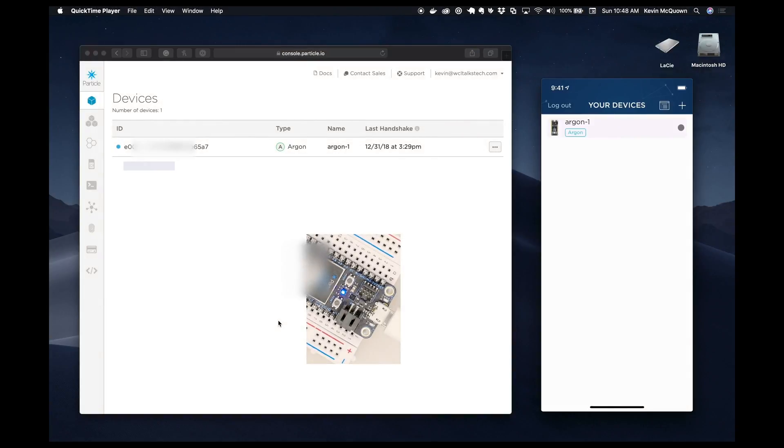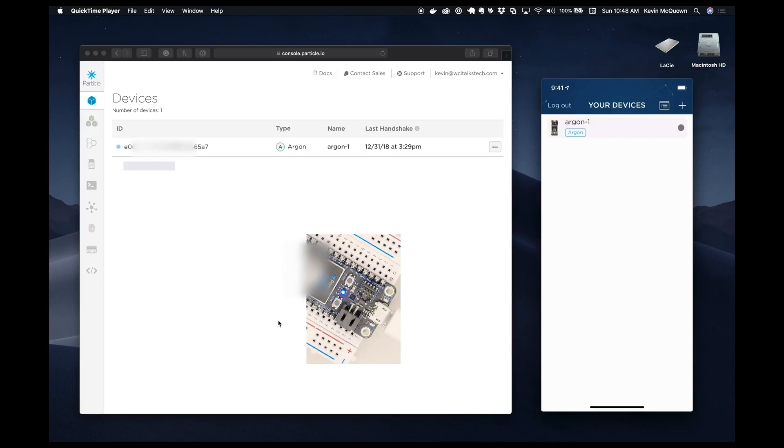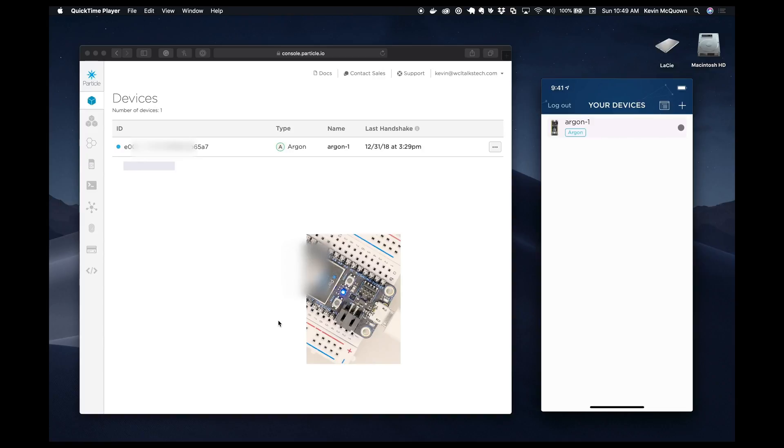Okay, so we ran into a little bit of difficulty getting the Argon onboarded. The issue when you saw those three orange flashes was there was some issue with the keys. Now, I did change networks to go back to the lab to figure out what was going on. In the process of doing that, it got back onto the network and it onboarded just fine.